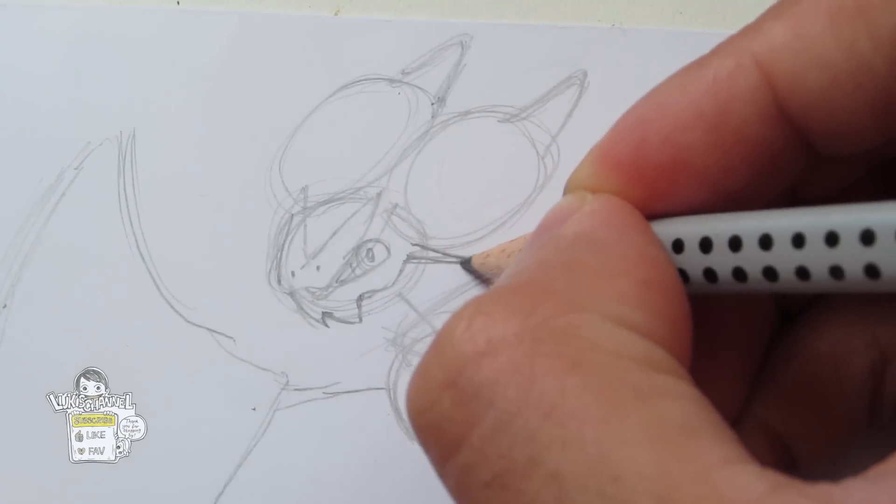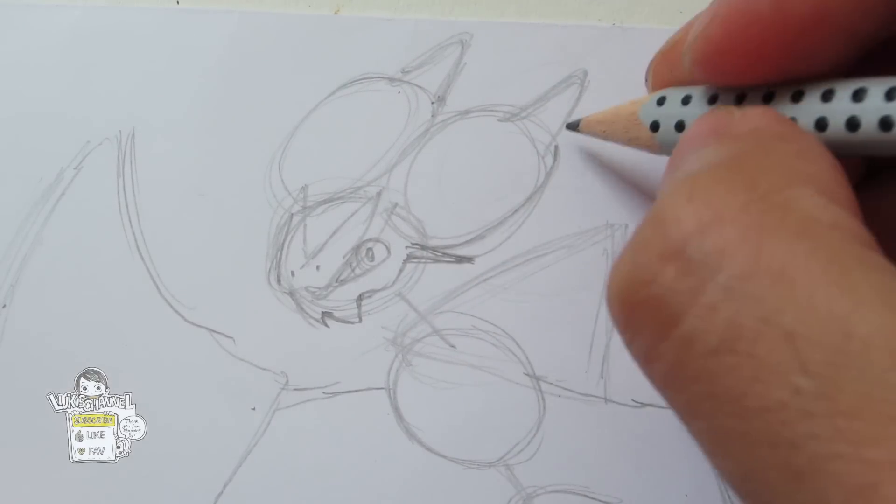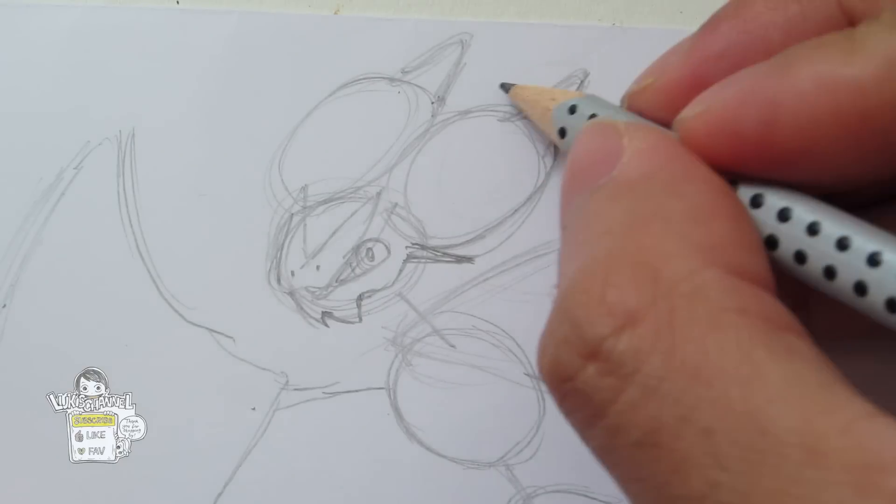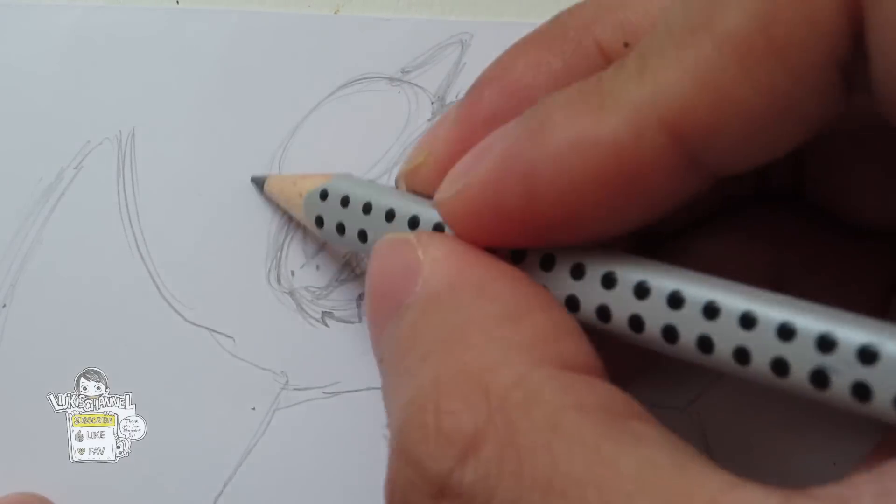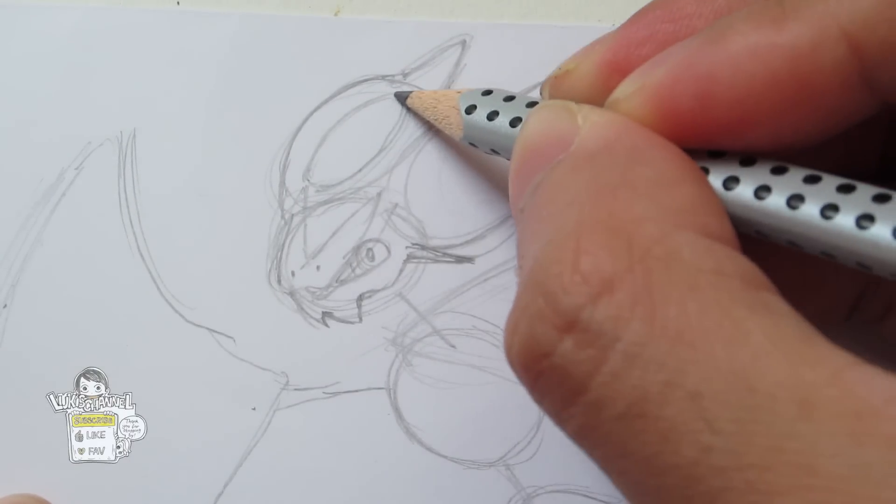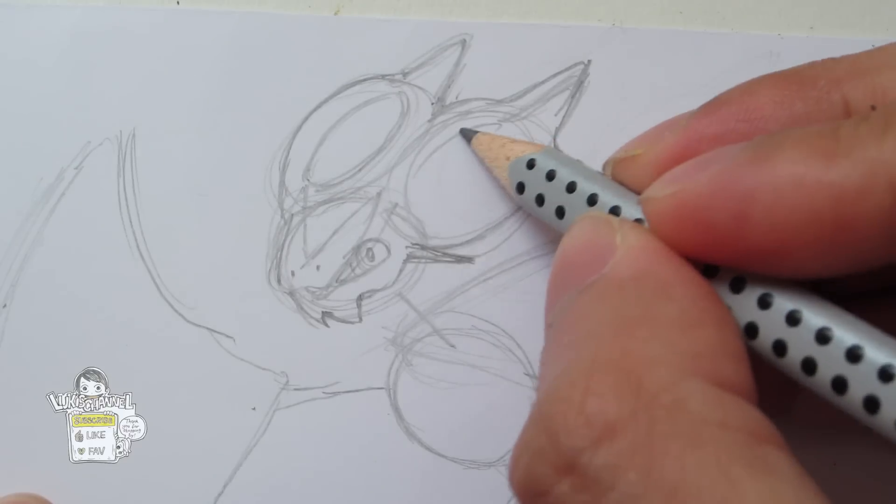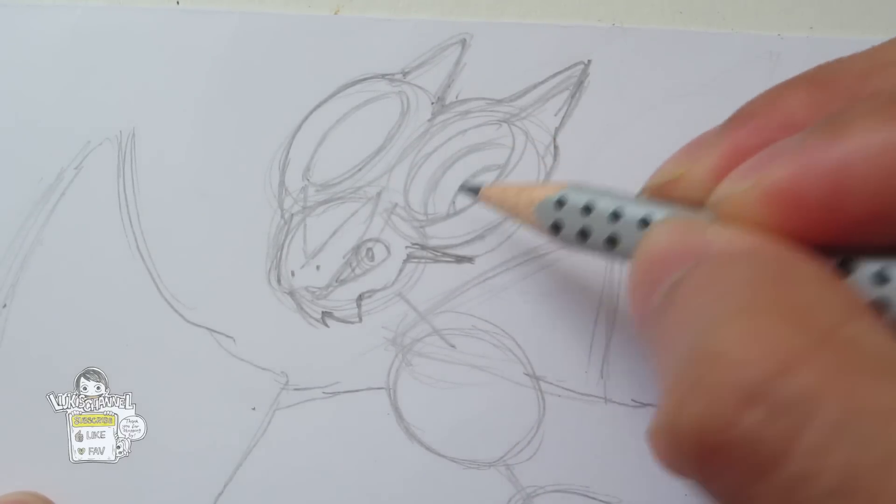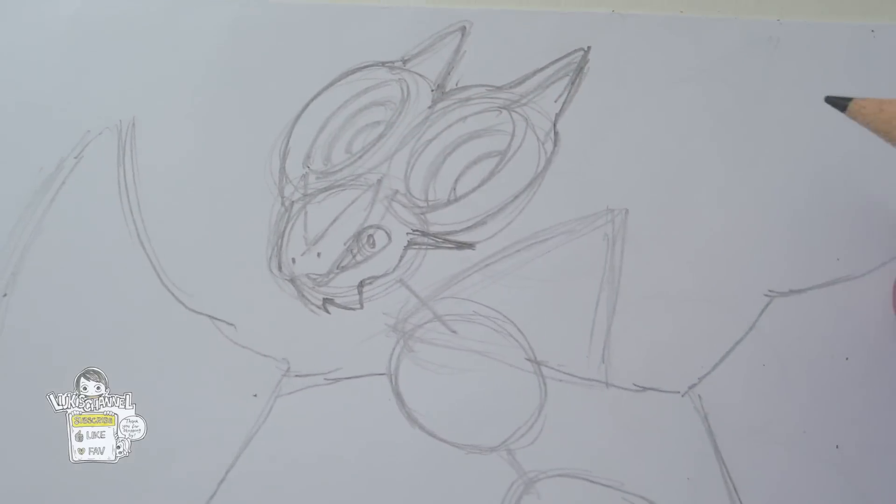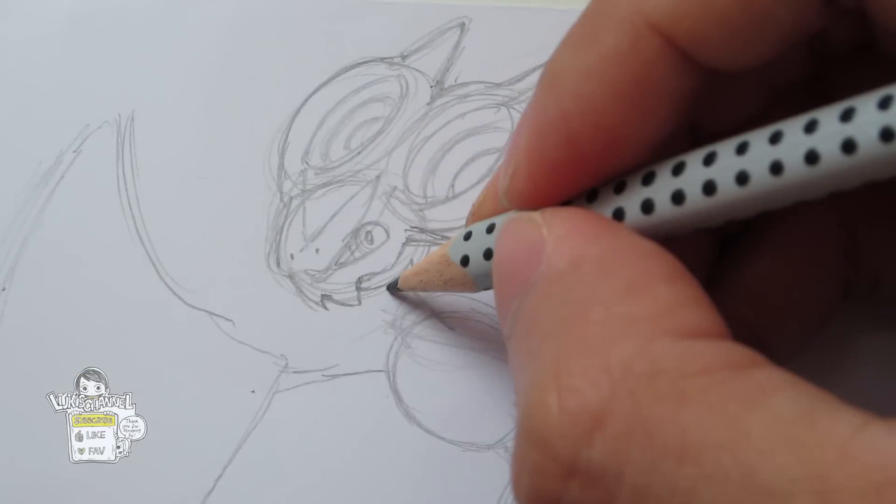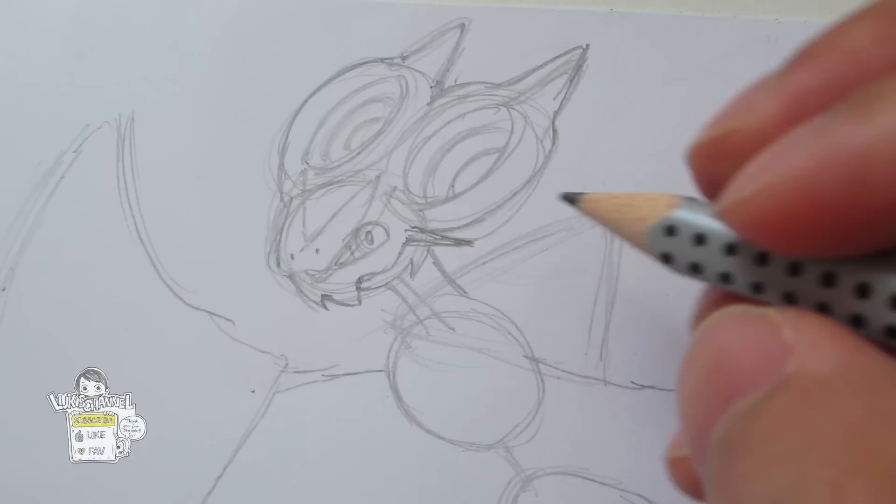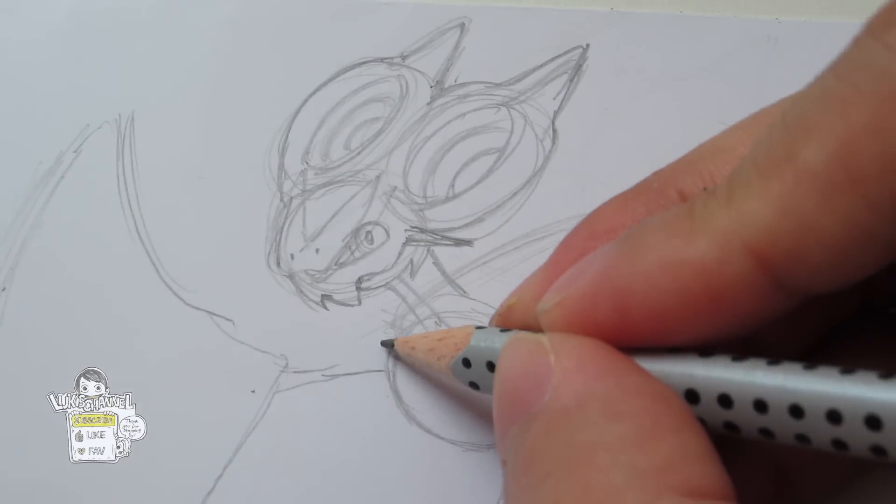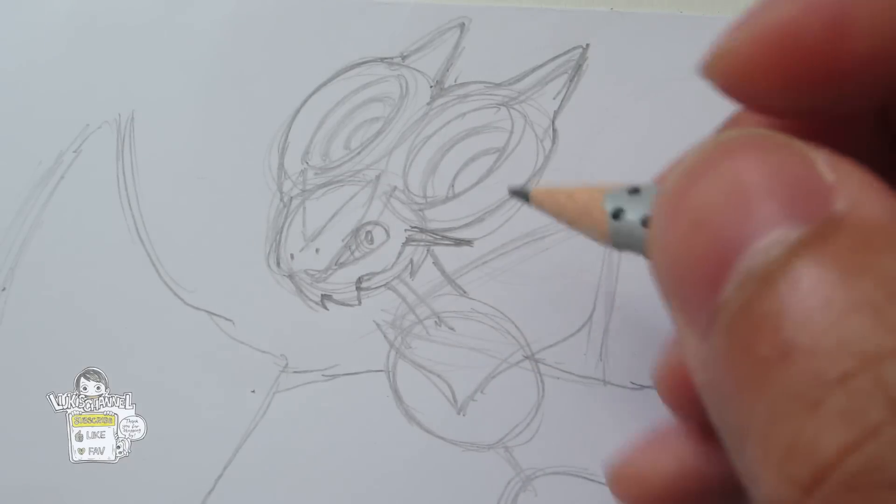And there's something pointy over here. You can move on to this speaker looking thing on his head. And you want to draw an oval shape inside this. Then you want to draw the neck. Of course this furry cloak thingy.